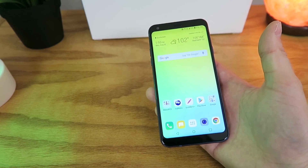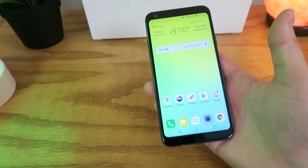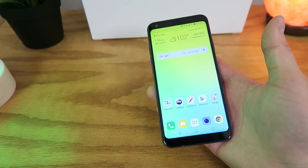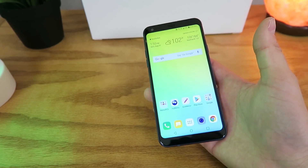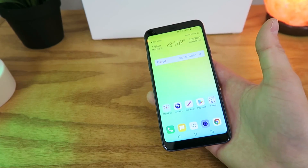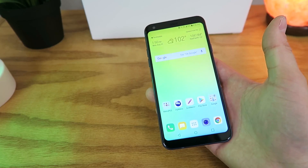What's going on everyone, this is Kevin Breeze here, and in this video I'm going to be showing you how to make the LG Q7 Plus faster. So without further ado, let's get started.